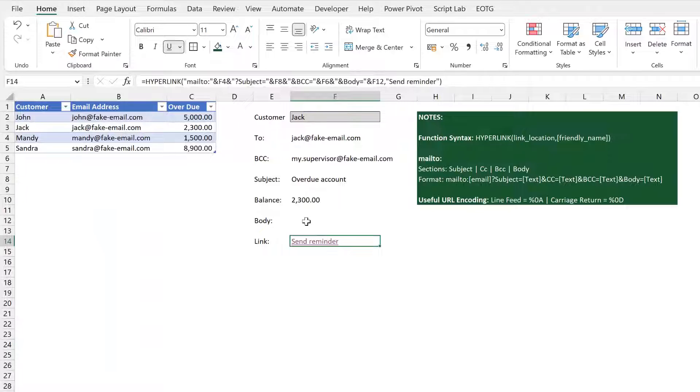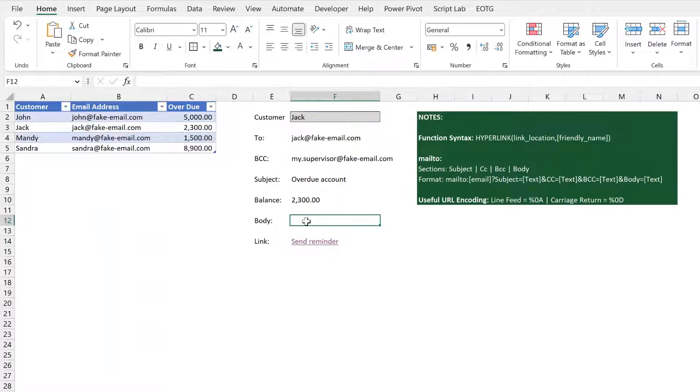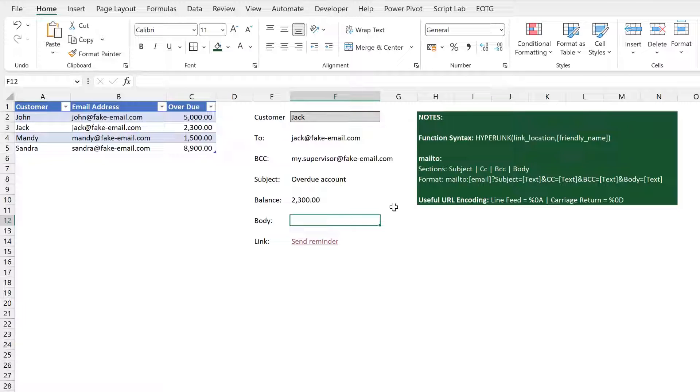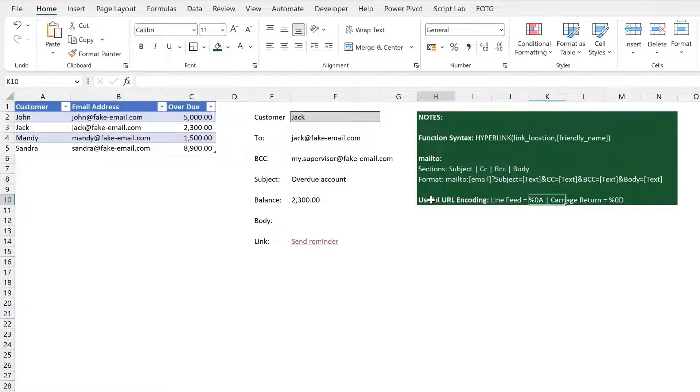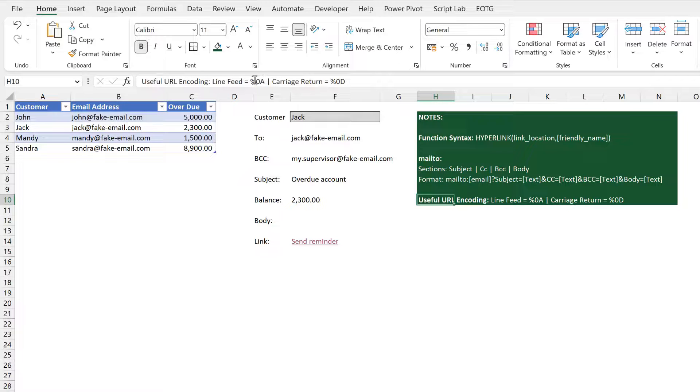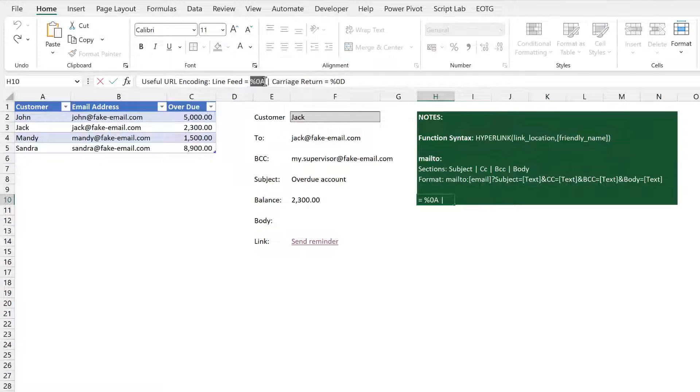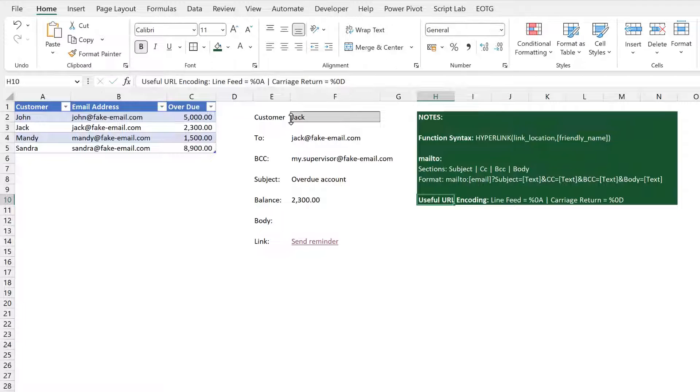Now let's work on this body. A key element of this is the fact that we need to use line breaks in our text. Now we can't use line breaks in the normal way, so we've got these URL encoding elements here. Let's use this element here, I'll just copy that. So every time we need a line break I can enter that into my text.